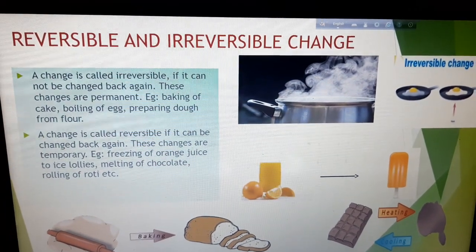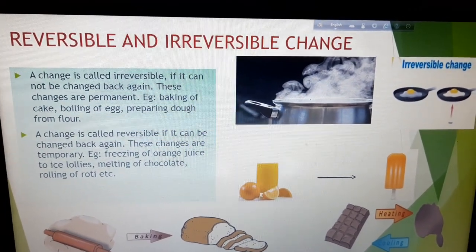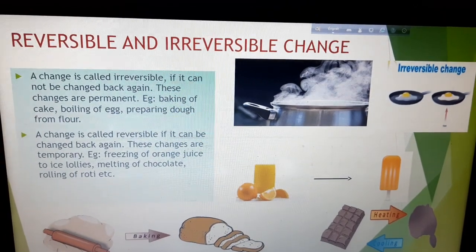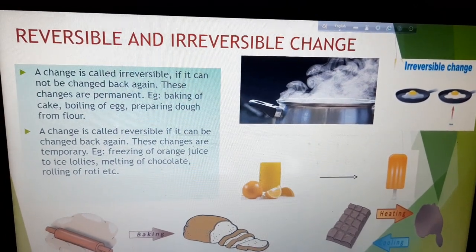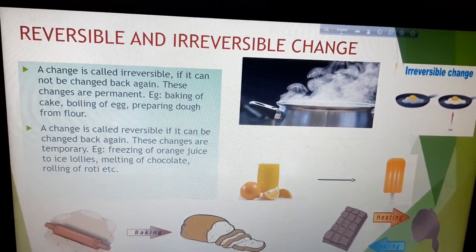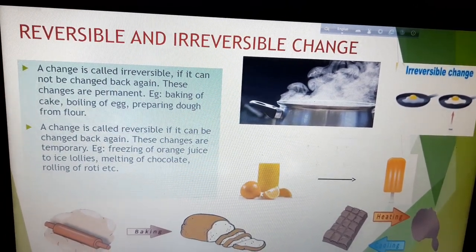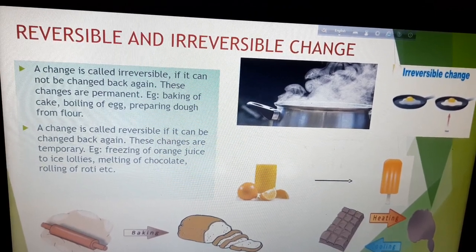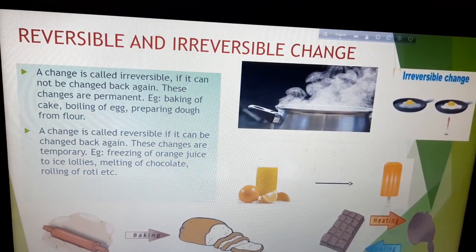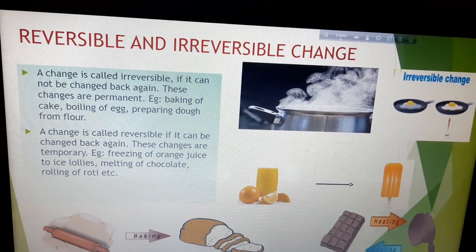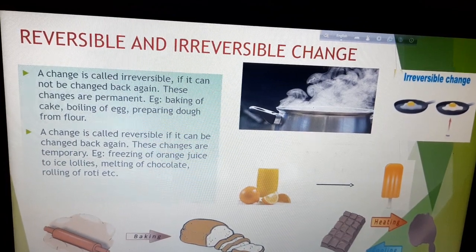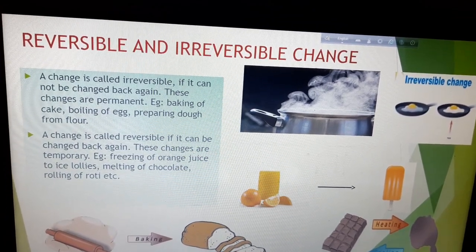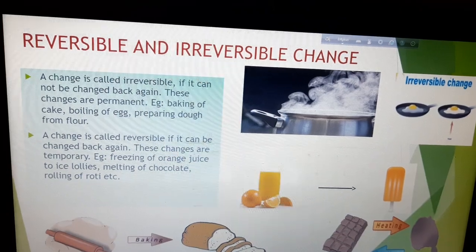Today, we will discuss about reversible and irreversible change. Let us first discuss about irreversible change. A change is called irreversible if it cannot be changed back again. These changes are permanent. For example, baking of cake.